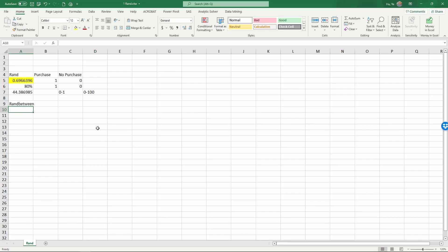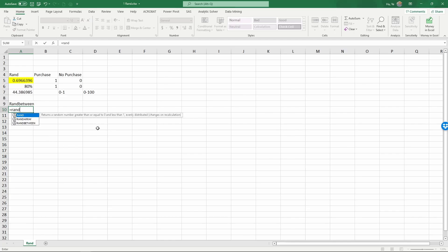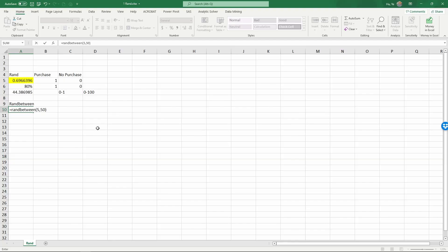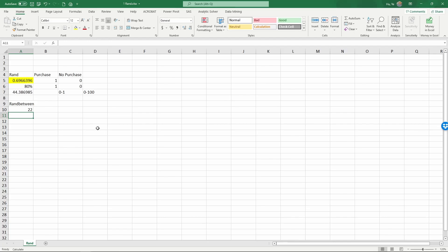The next formula commonly used for random number generation is RANDBETWEEN. RANDBETWEEN generates a random integer — so instead of a number with decimal points, you get integers. The two parameters for RANDBETWEEN are the bottom and the top. For example, to generate a random integer between 5 and 50, close the formula and hit enter — you get an integer between 5 and 50. Using F9, you can see this number keeps changing but always falls between 5 and 50.